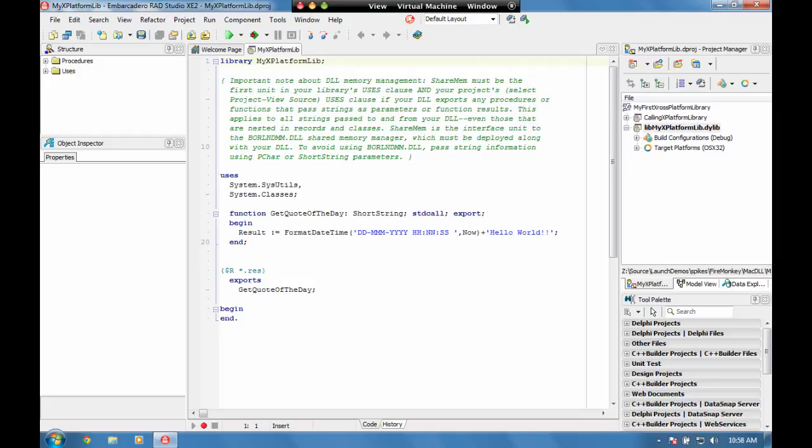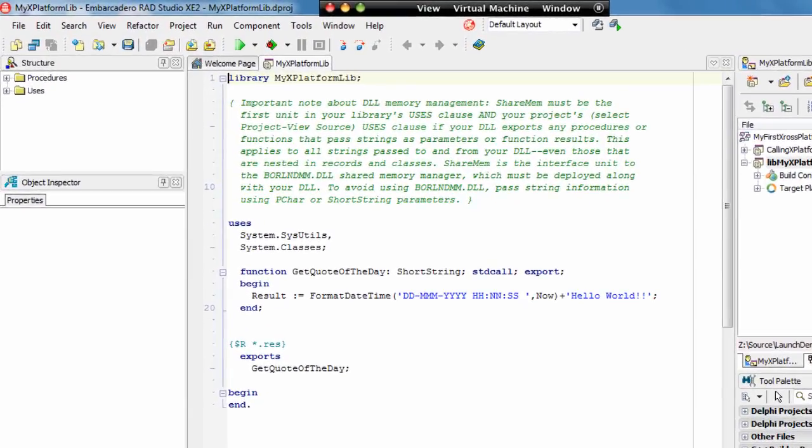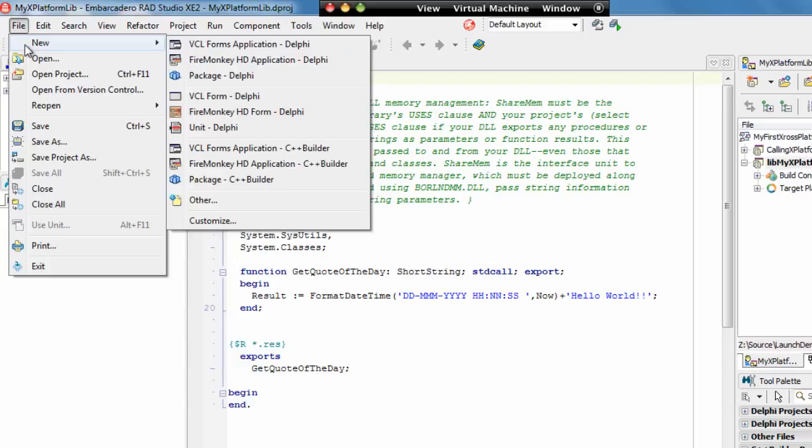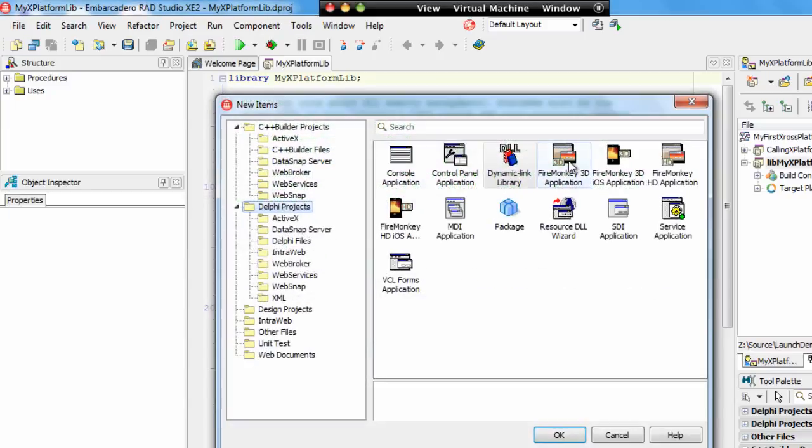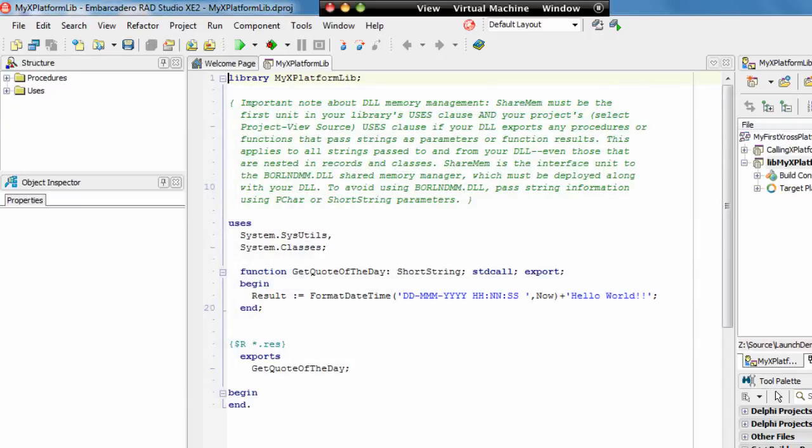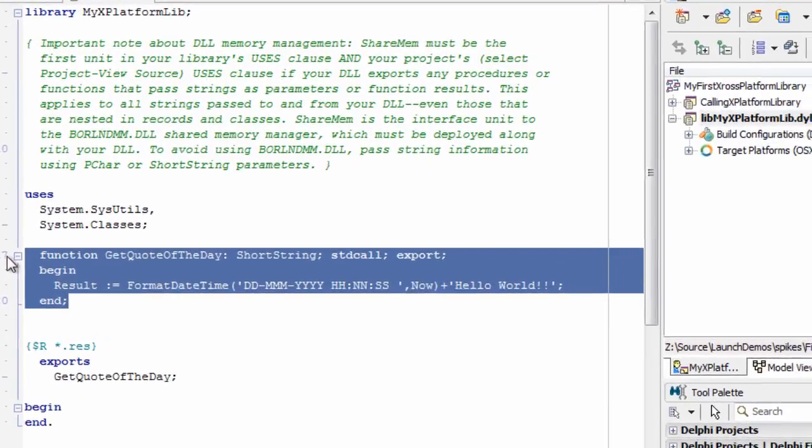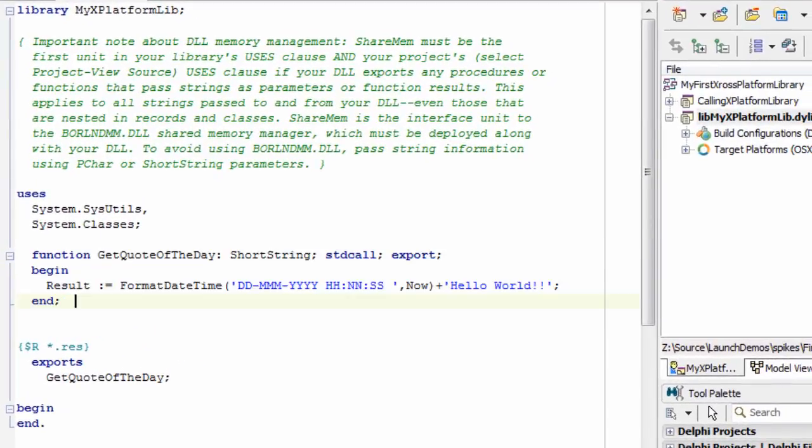The first one is my library, my dynamic link library. You can create a new library just going File, New, Other and choosing Dynamic Link Library from the menu. This is what you'd end up with, but within here I've added in a function called GetQuoteOfTheDay.